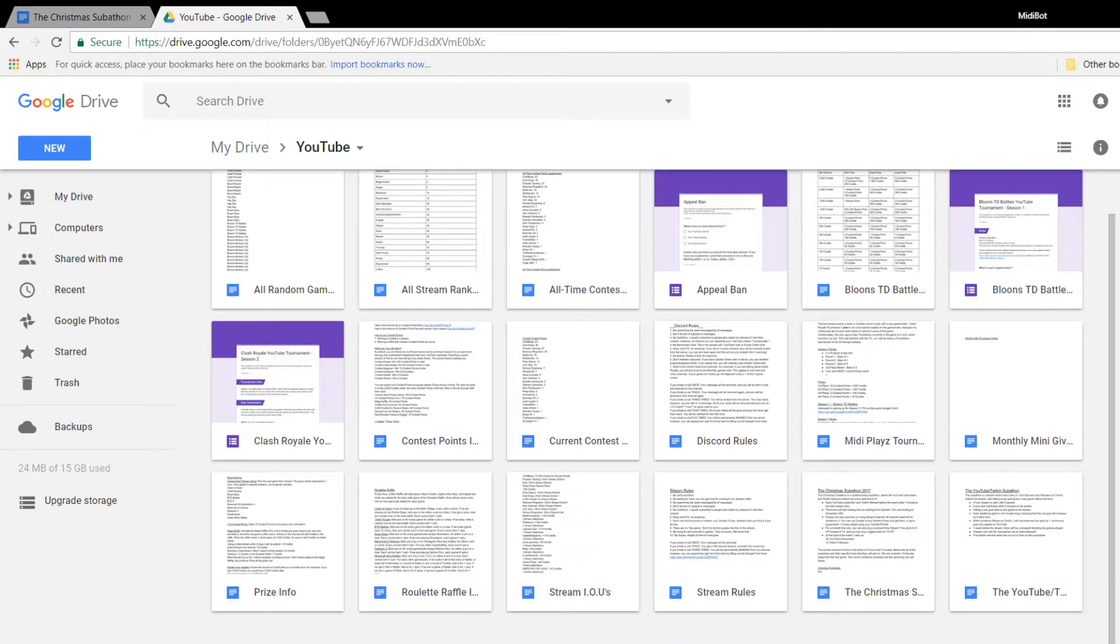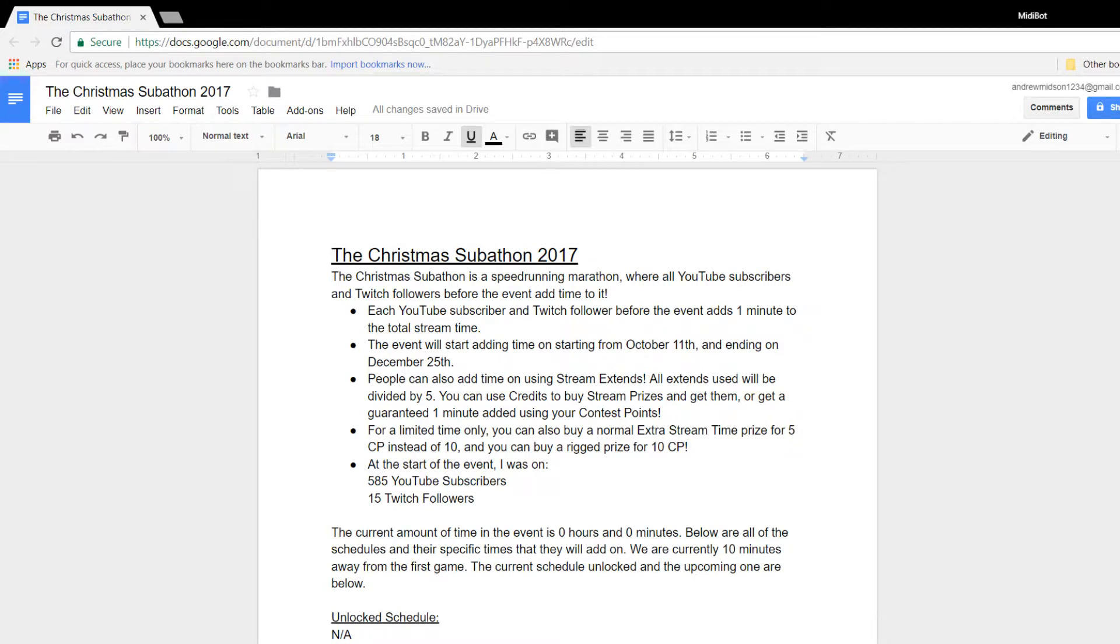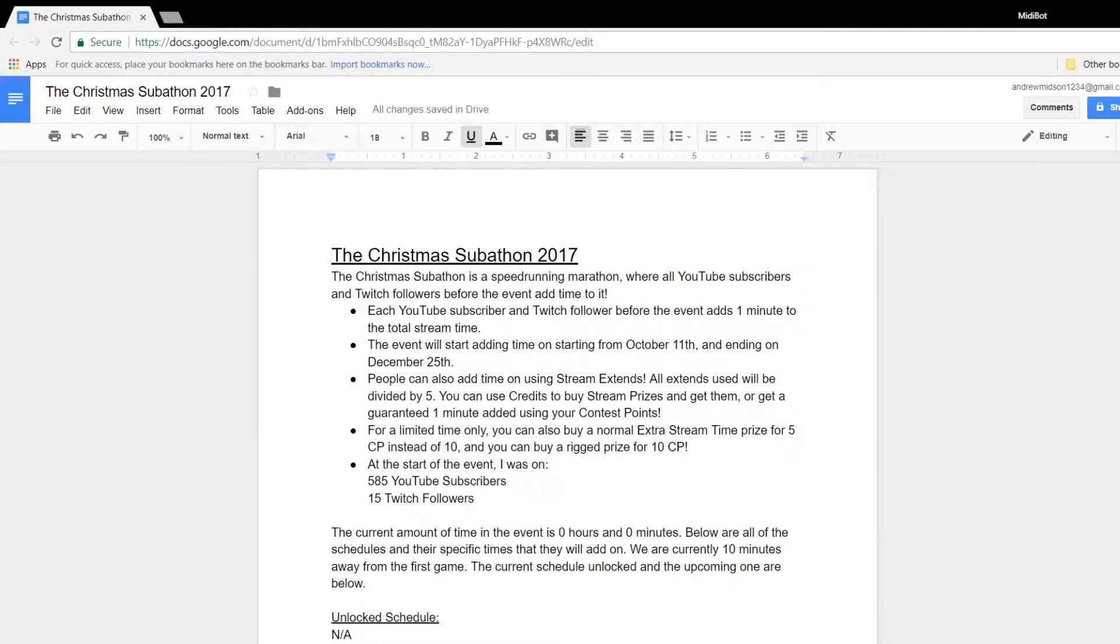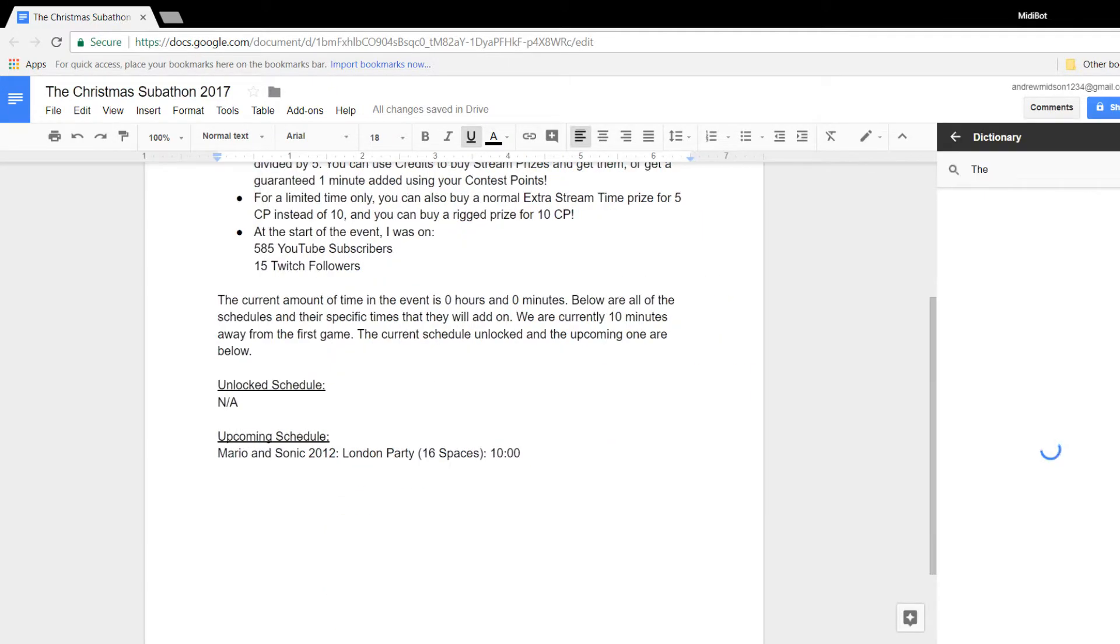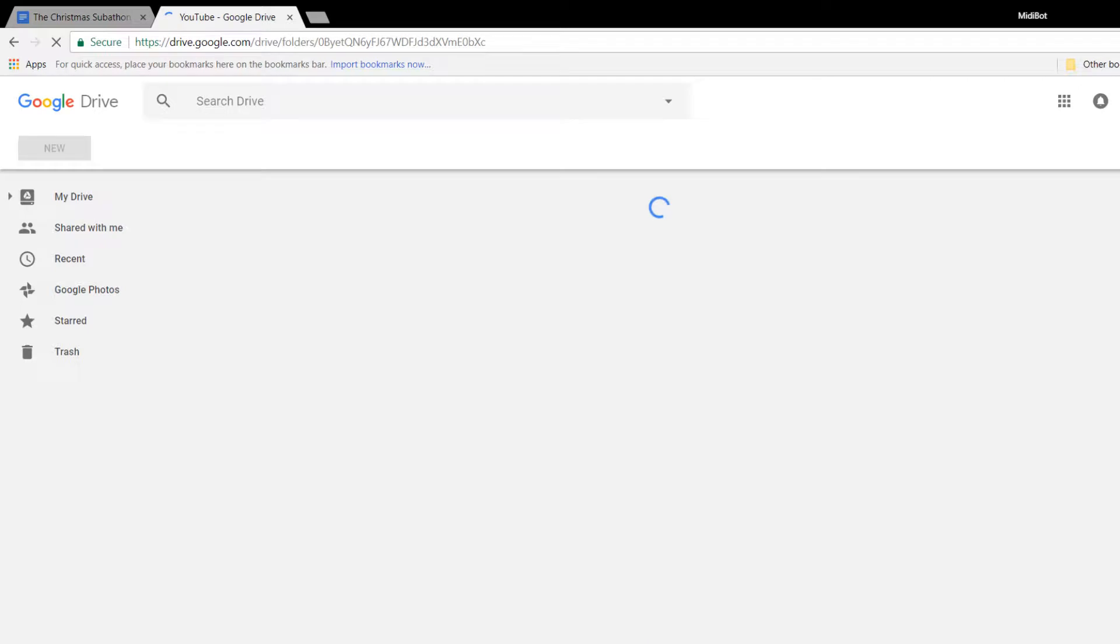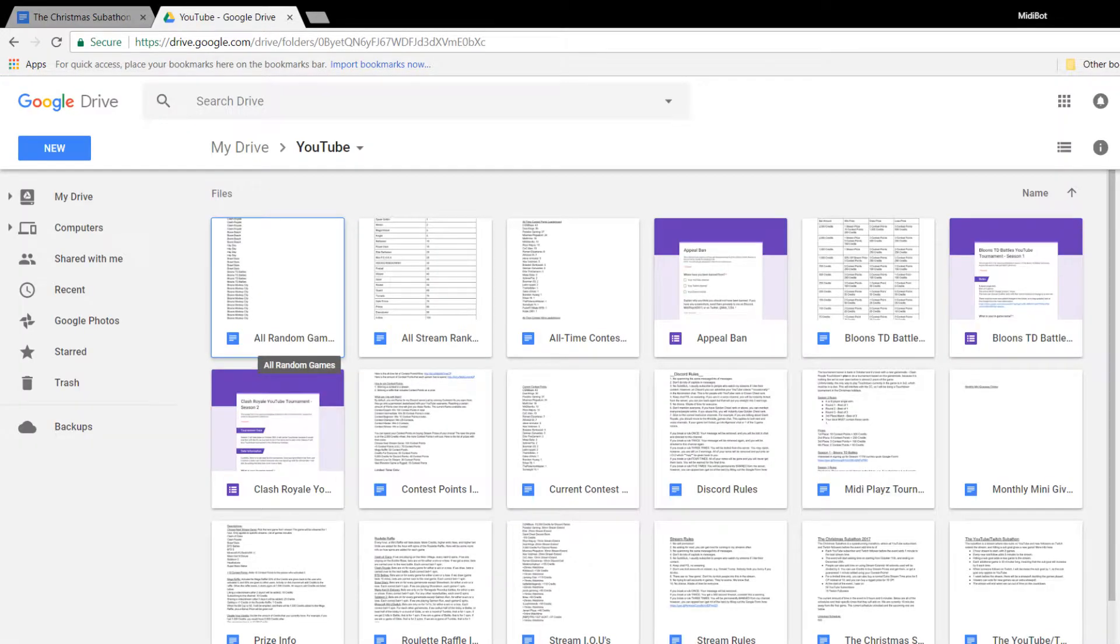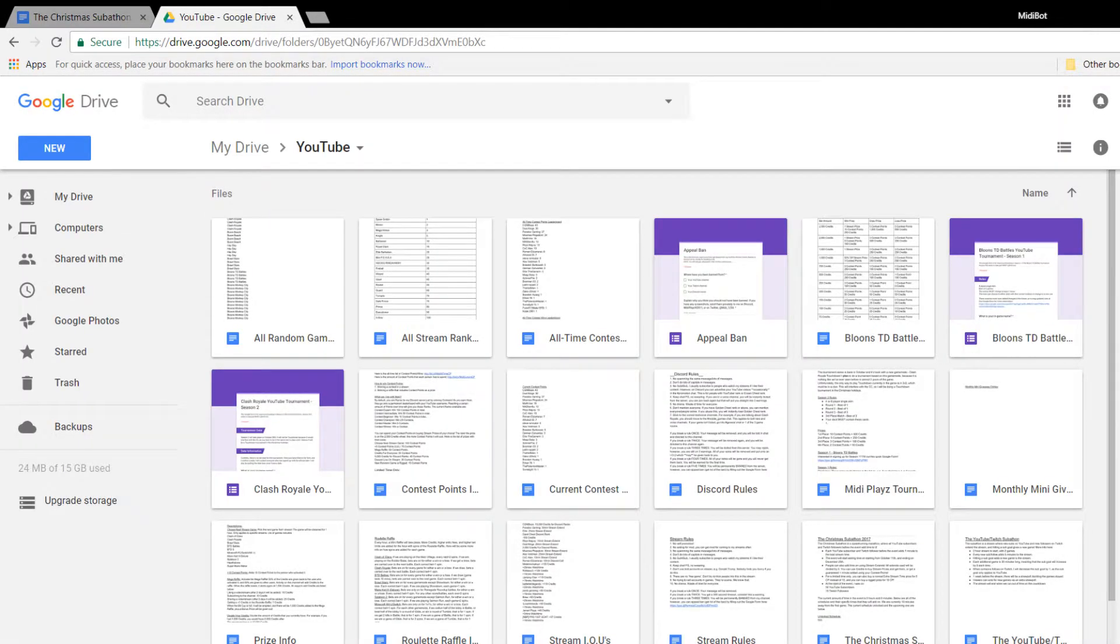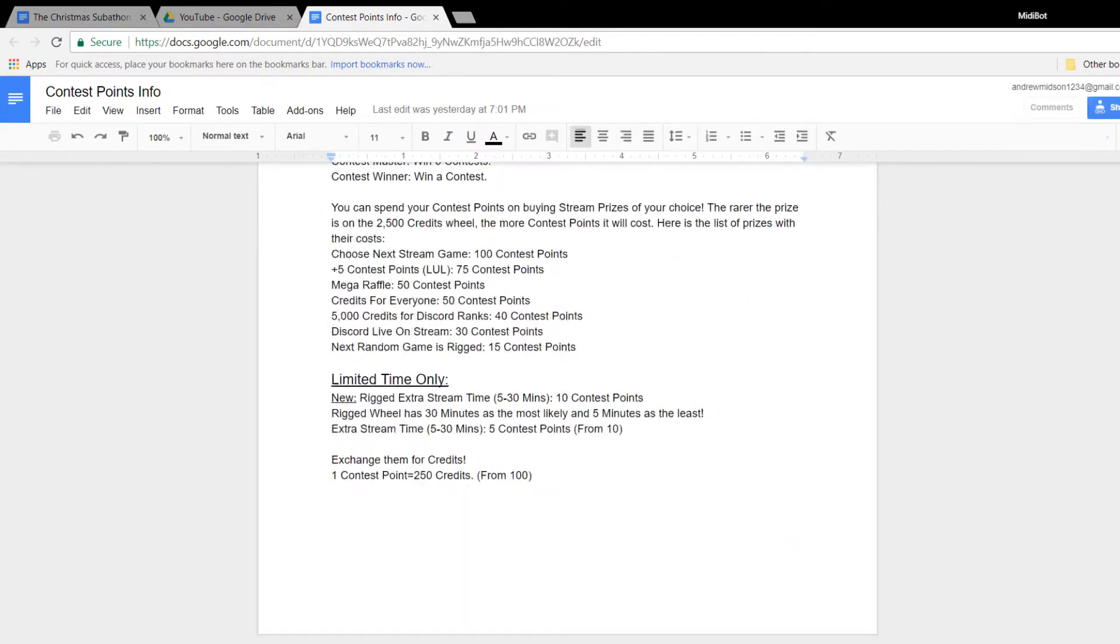So if you guys did decide to use this Extend, then it would extend the stream in total by 6 minutes. This one would extend it by 5 minutes. This one by 3 minutes. This one by 4. And so on and so forth. And you guys get the picture. So you guys can basically use those. It will be divided by 5, just to make sure it isn't broken.